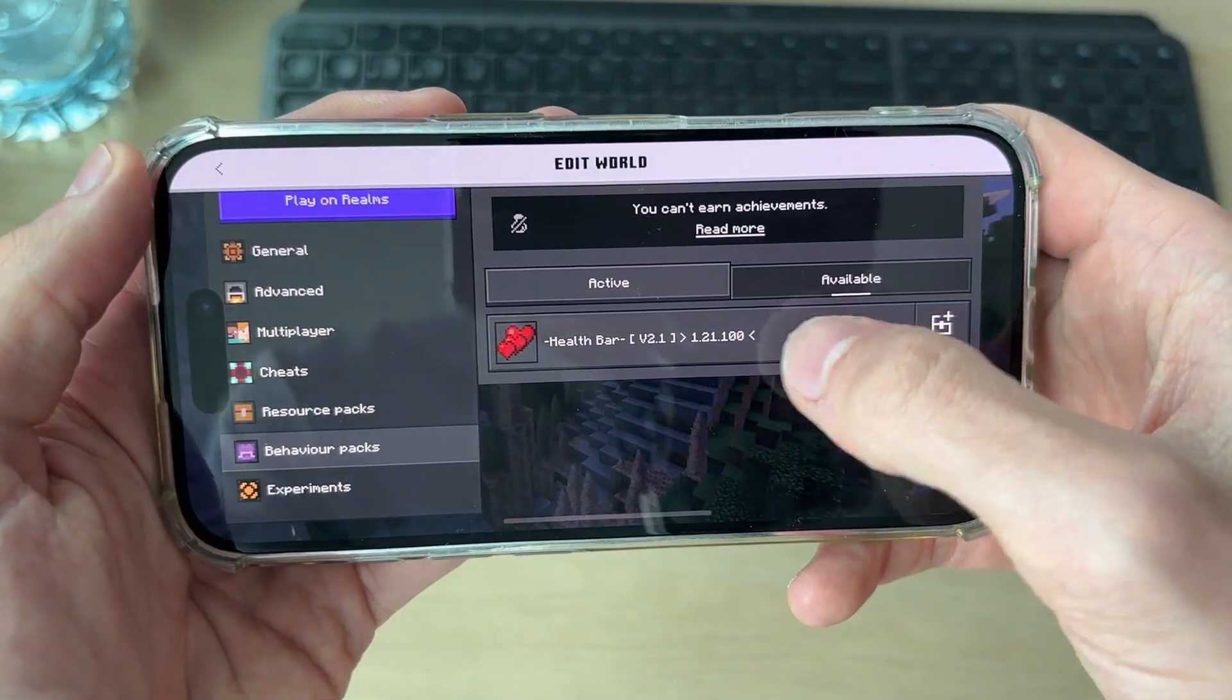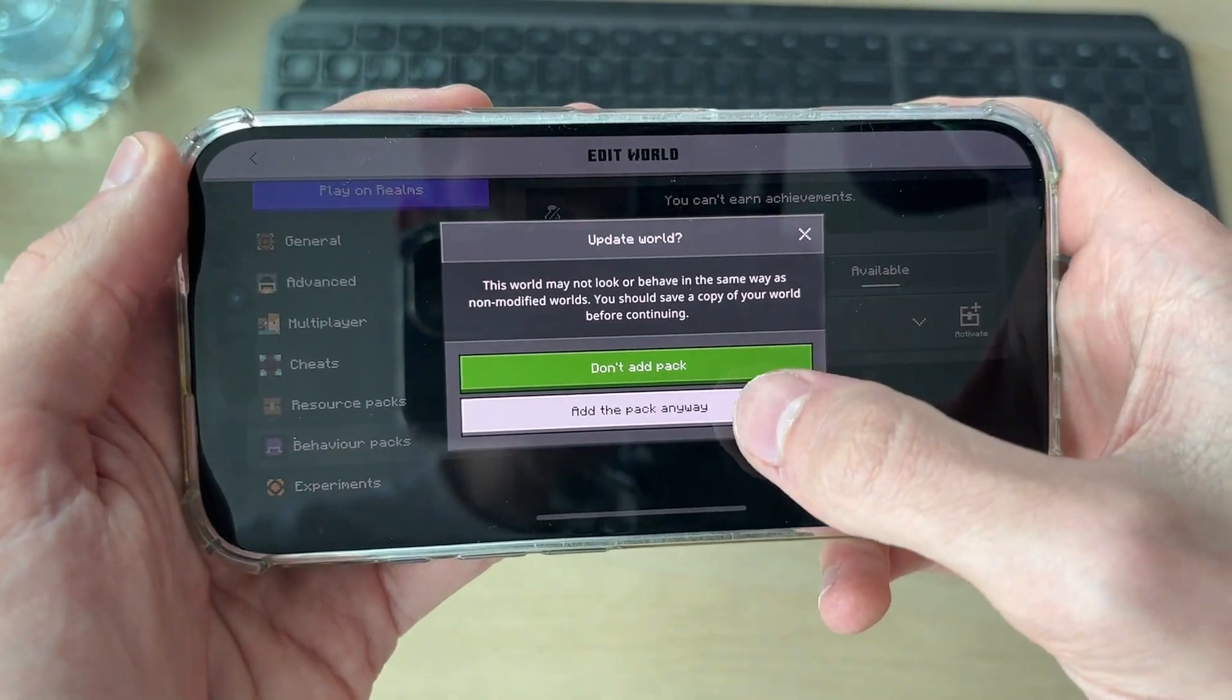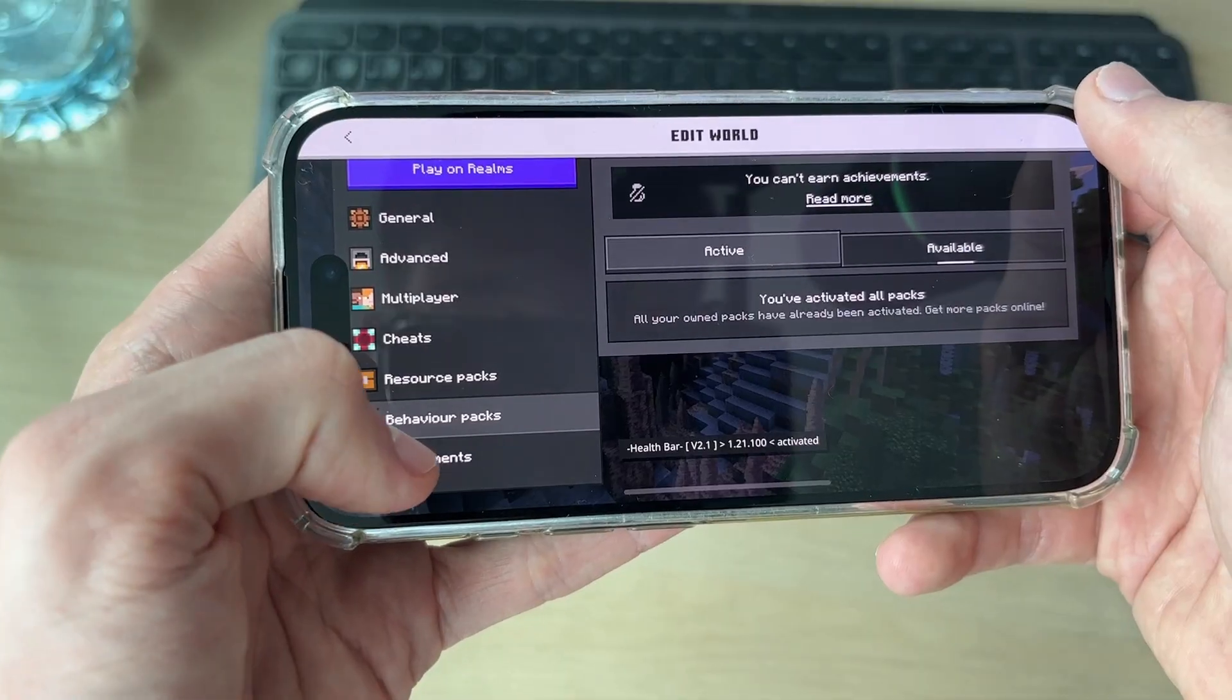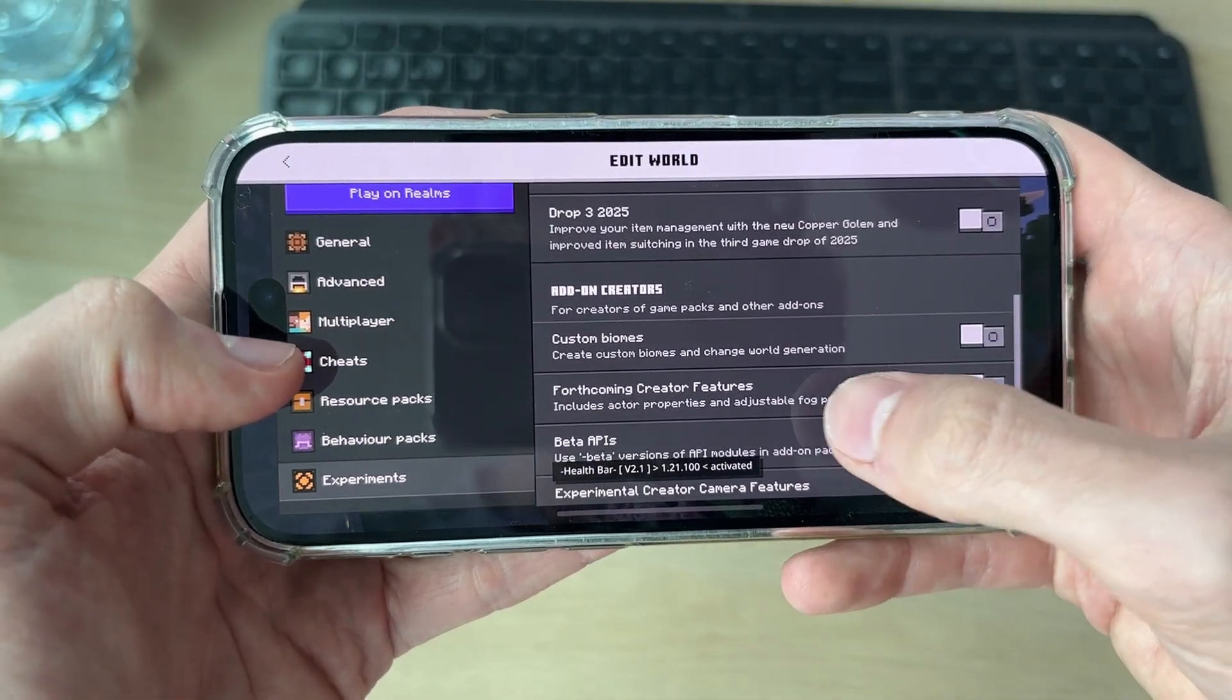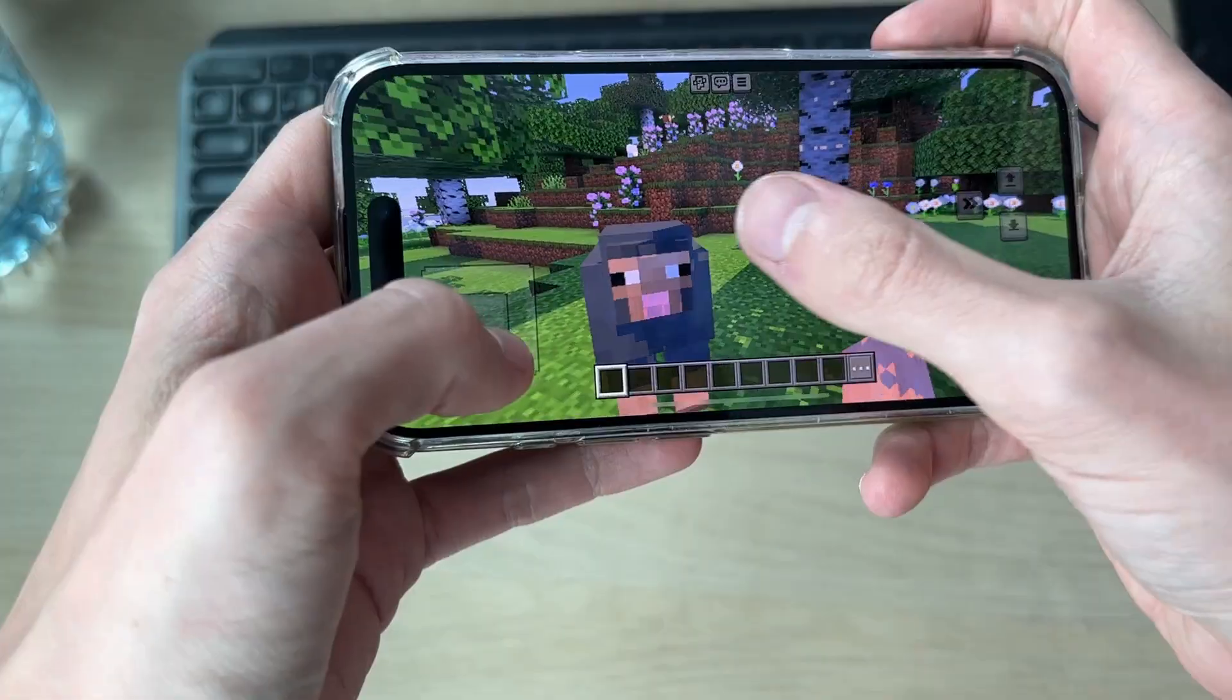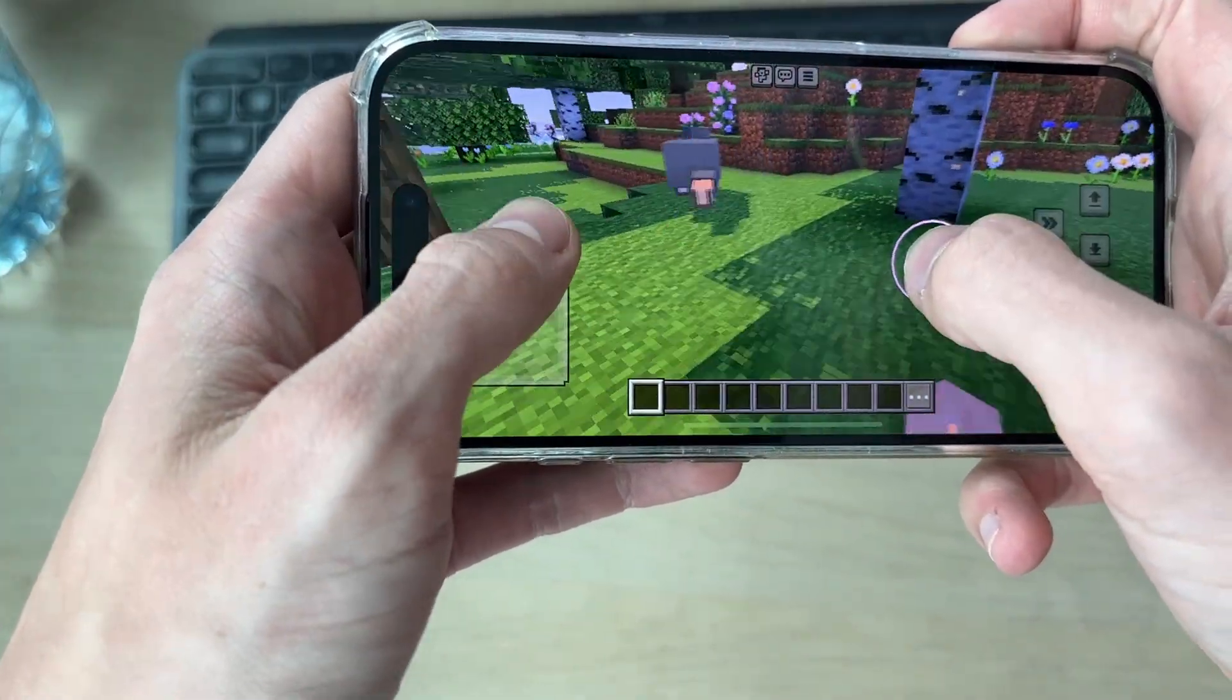We can find it available and activate it. I'll press add the pack anyway. Then we need to come into experiments and switch on beta APIs. As you can see, this mod adds in health bars and we can see them.